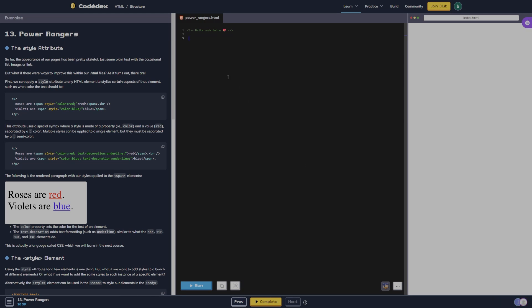What's going on guys? Berta back with more Codex and we're on exercise 13 Power Rangers, the style attribute. So far, the appearance of our pages has been pretty skeletal — just some plain text with the occasional list, image, or link. But what if there were ways to improve this with our HTML files? As it turns out, there are.